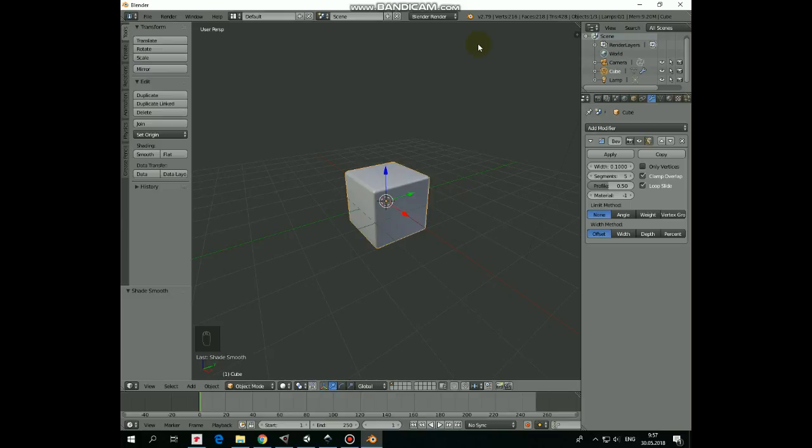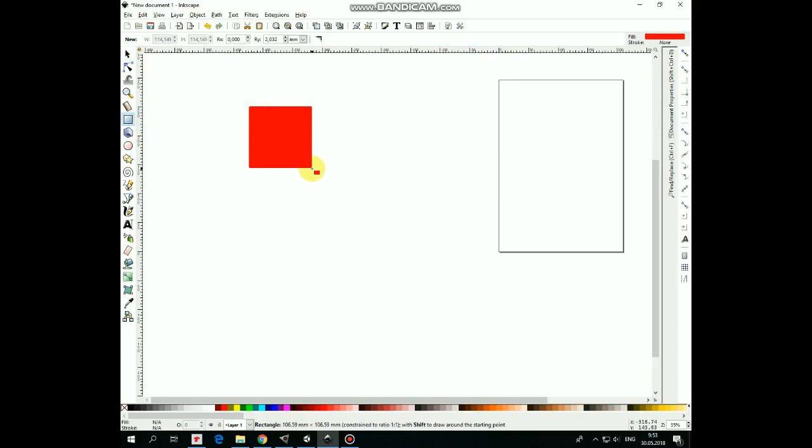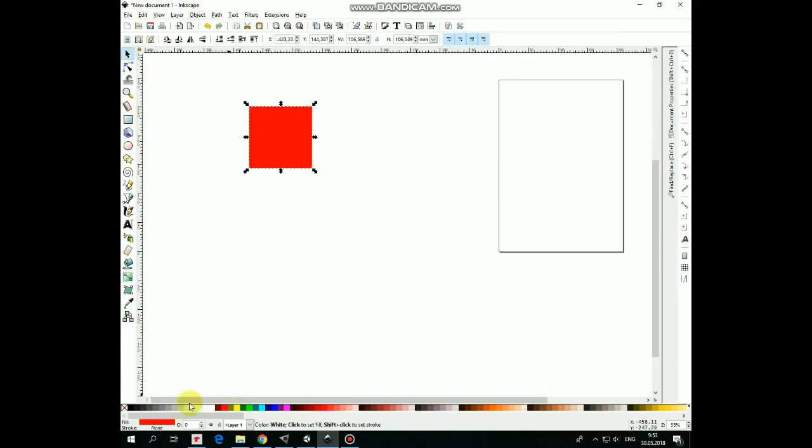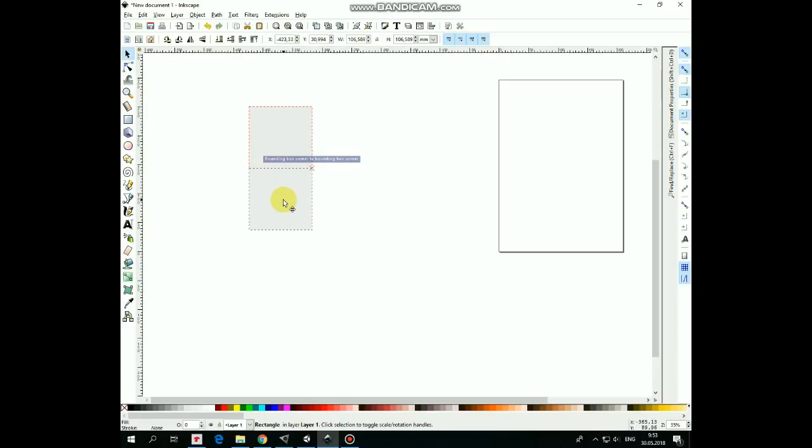Now let's create a texture for it. Open Inkscape Project, draw a square, change color to light gray, enable snapping options, snap to corners and to centers, duplicate squares by Ctrl-D and line them like so.